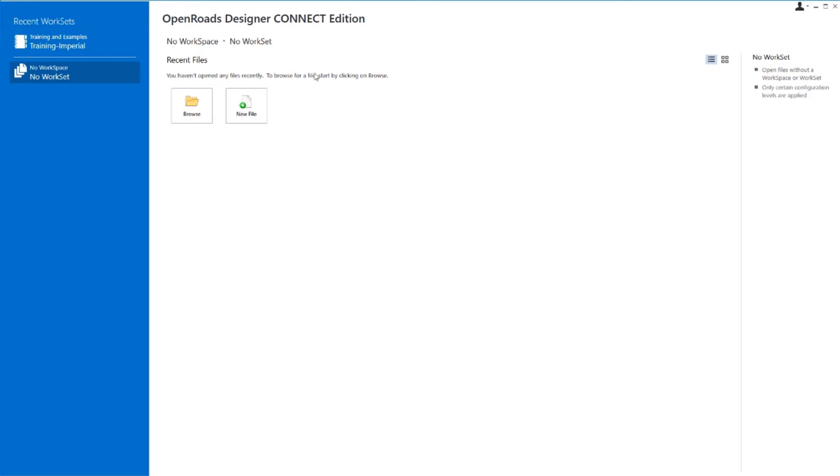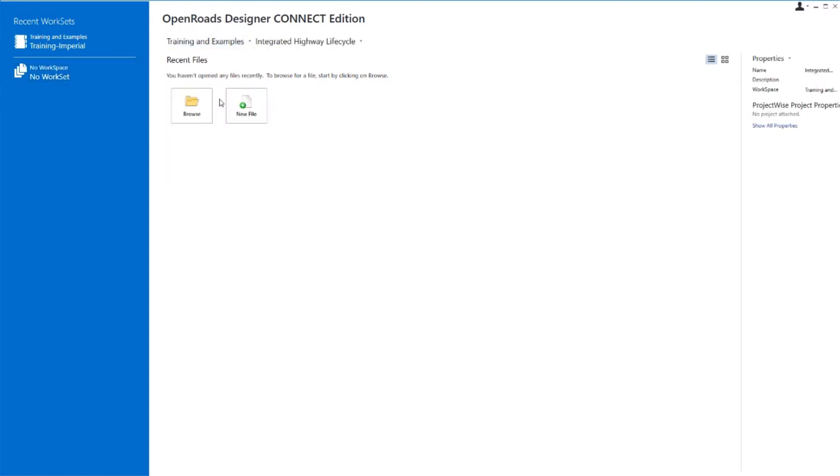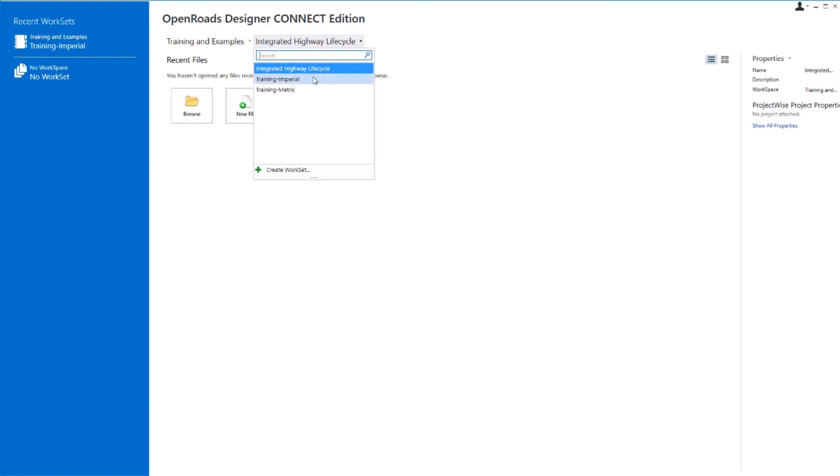Navigate to the top of the screen where it says no workset, and from the drop-down menu select Training and Examples, and then to the right of that, from the drop-down under the workset options, select Training Imperial as the workset.